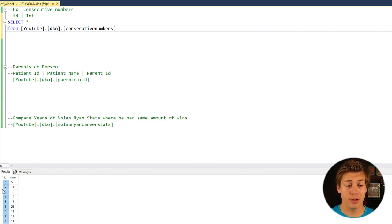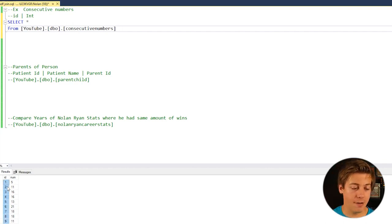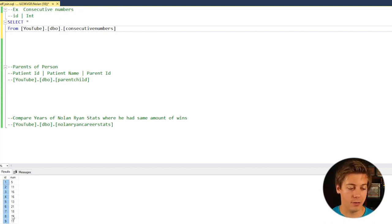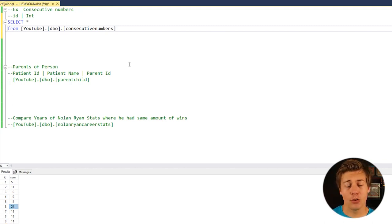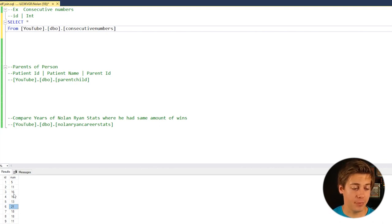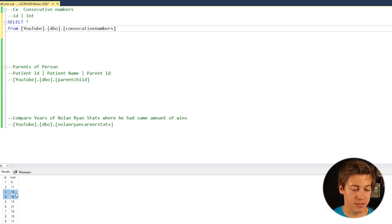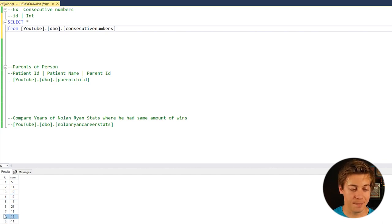We have IDs one through nine, and then we have numbers five all the way through 11 over here with the highest being 21. Now, the goal is to find two numbers that are the same. You can see here 3, 4, 16, 16, 17, 18, 18.